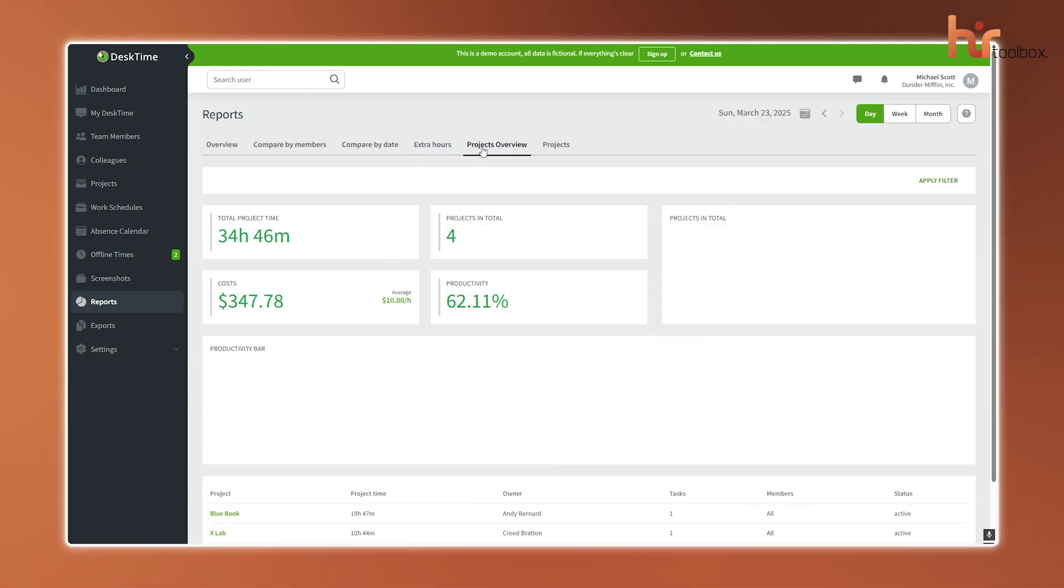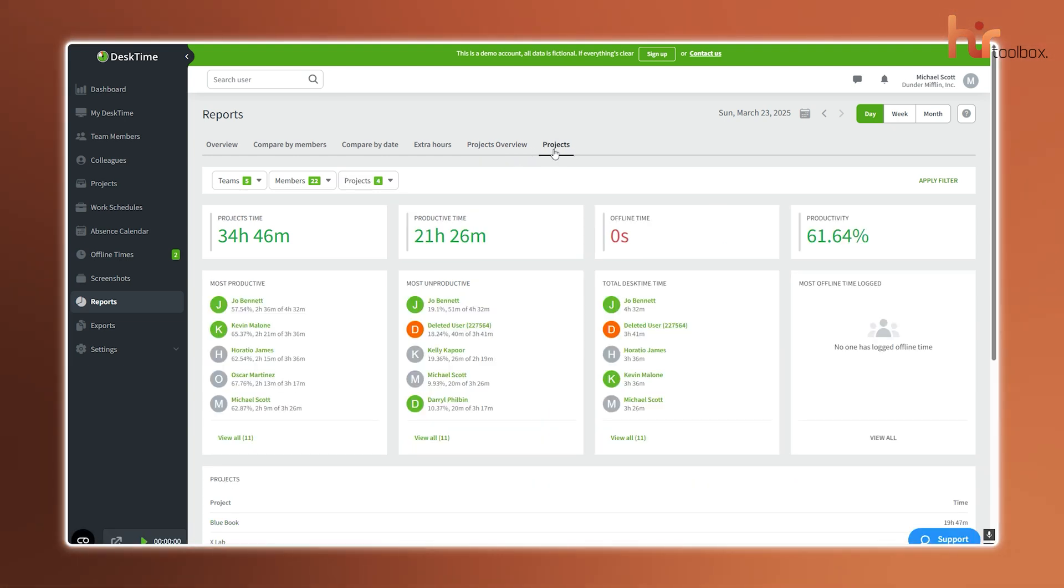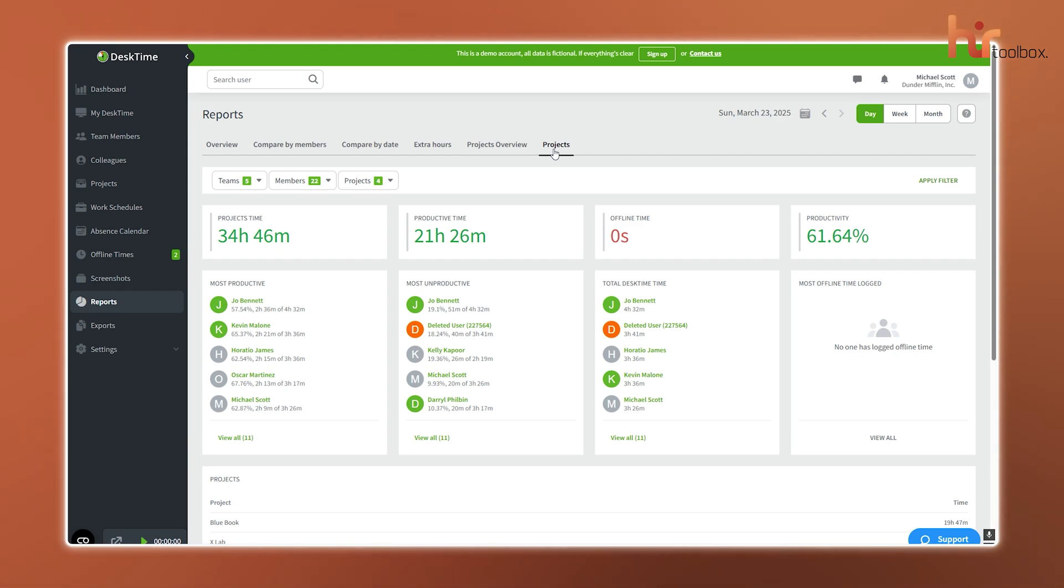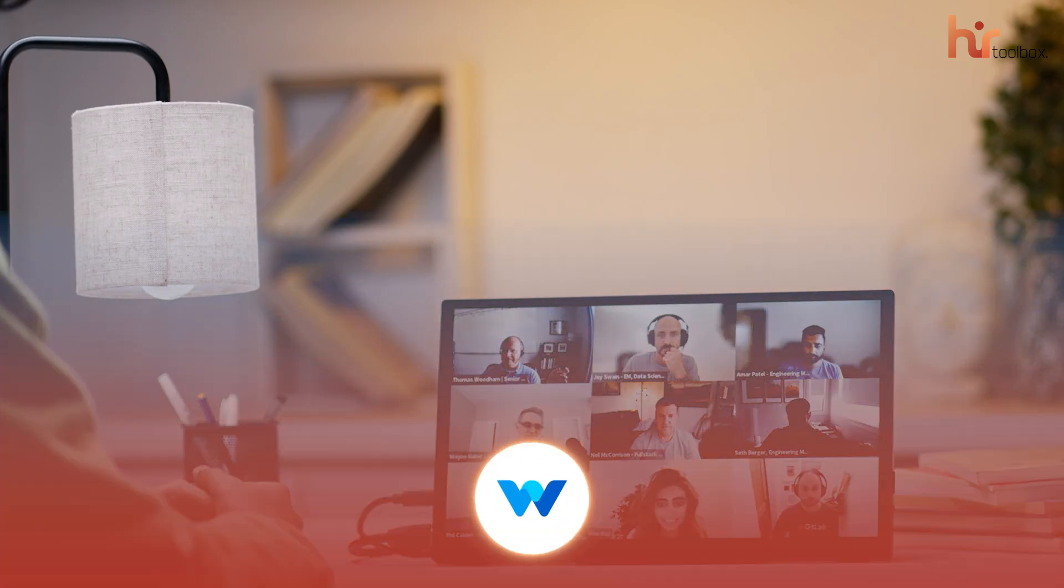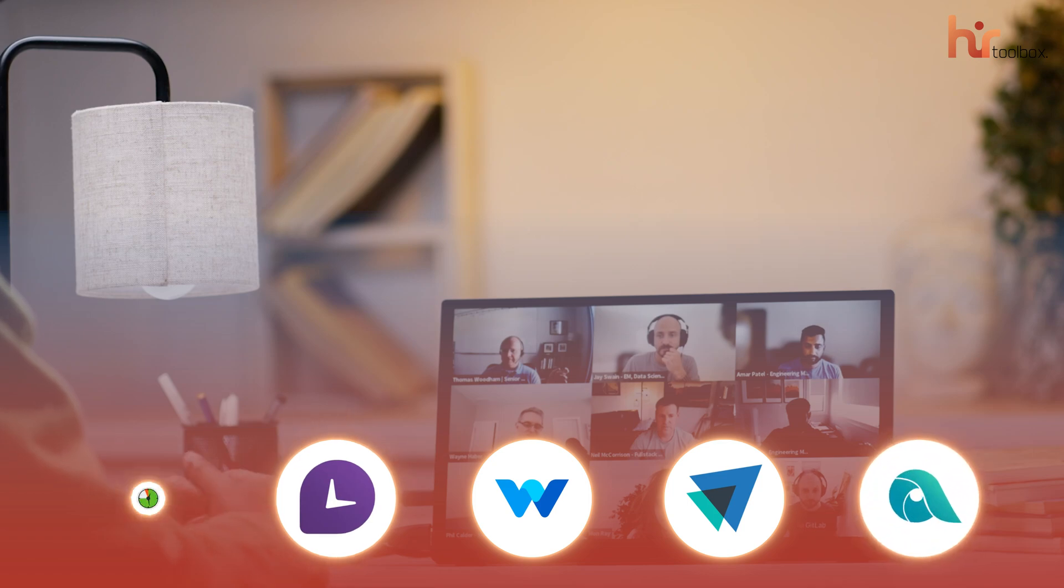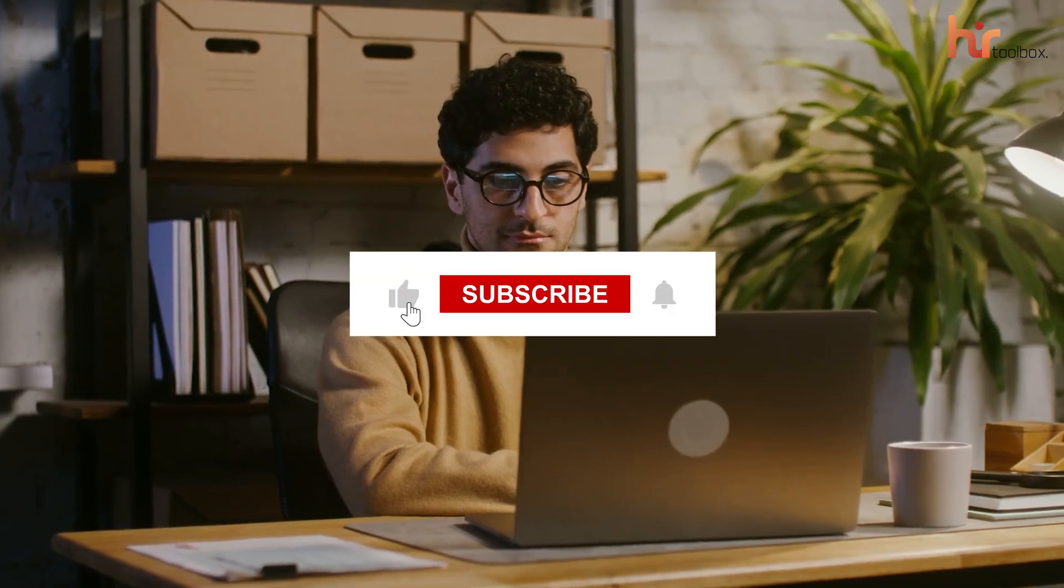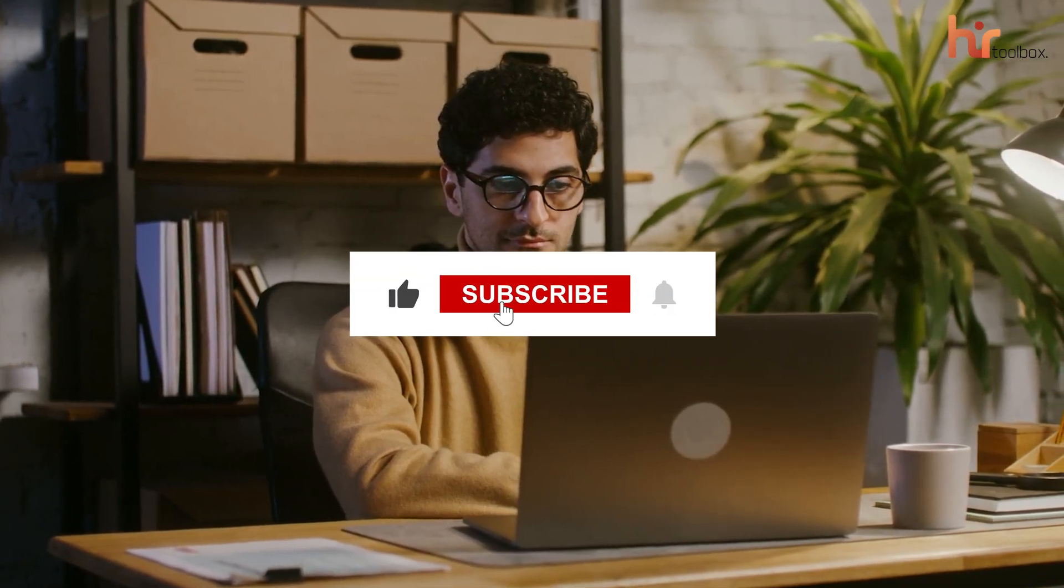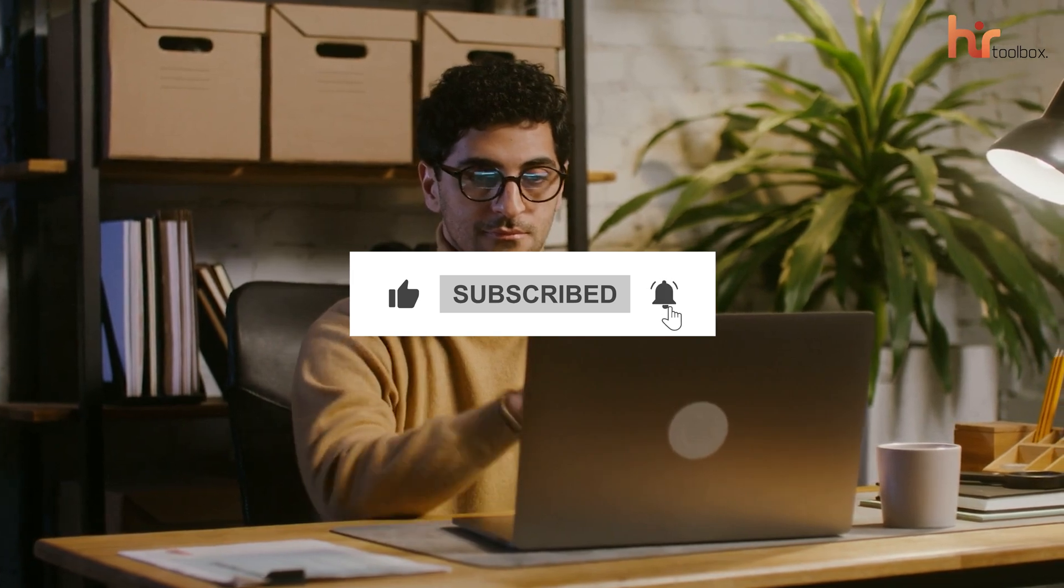And here's the cherry on top. The time tracking dashboard gives you a live, all-in-one view of who's working, what they're working on, and how long they've been at it. So these are the five free employee monitoring software that will be great for remote teams. Thanks for watching. Like, share, and subscribe to get more videos like this.